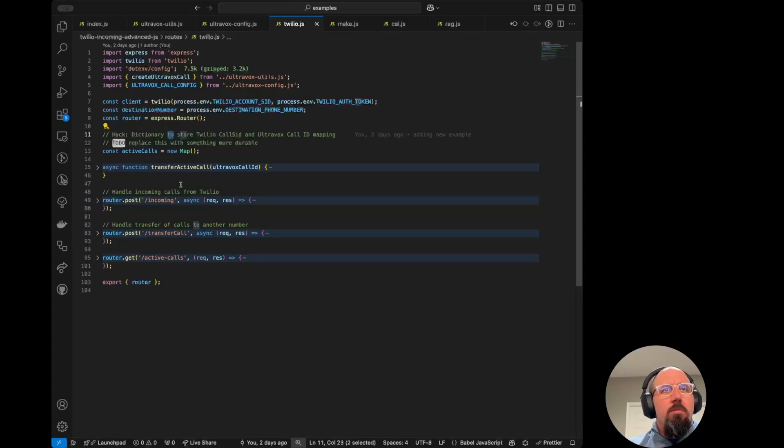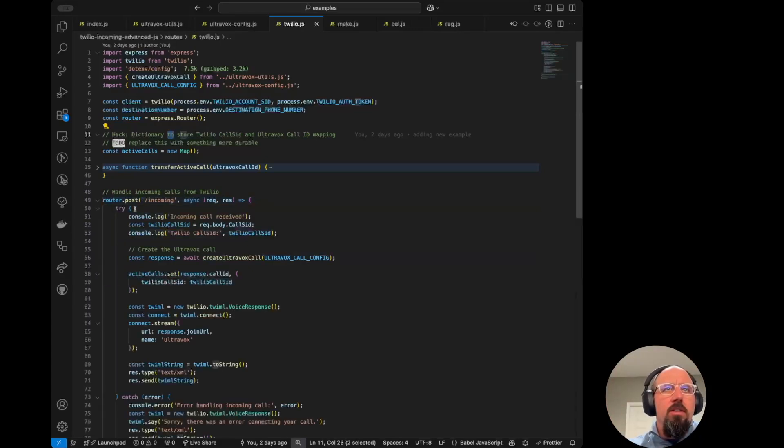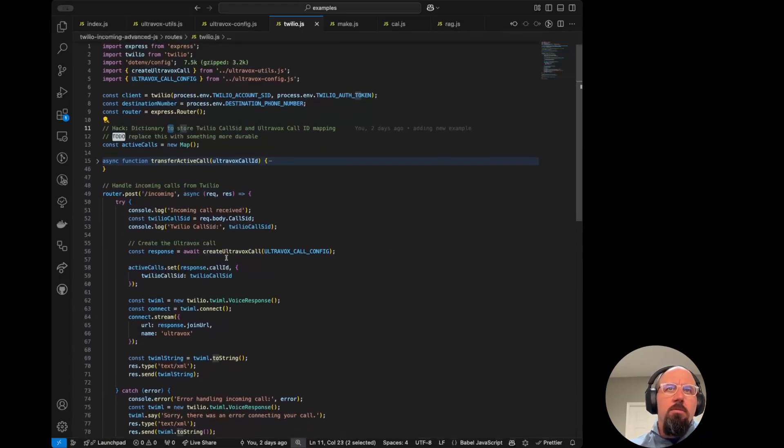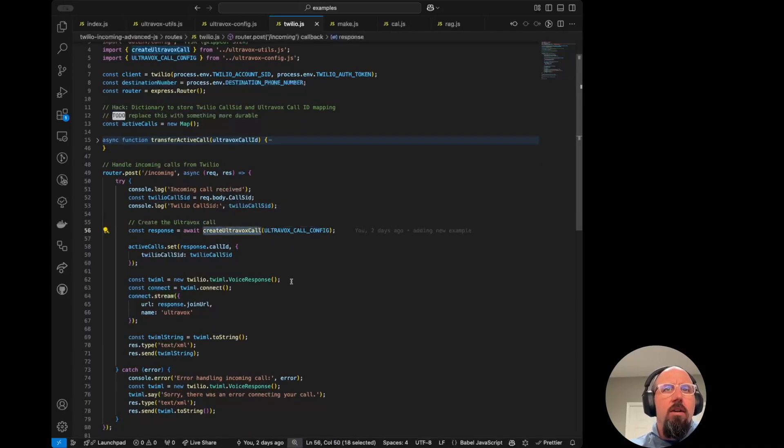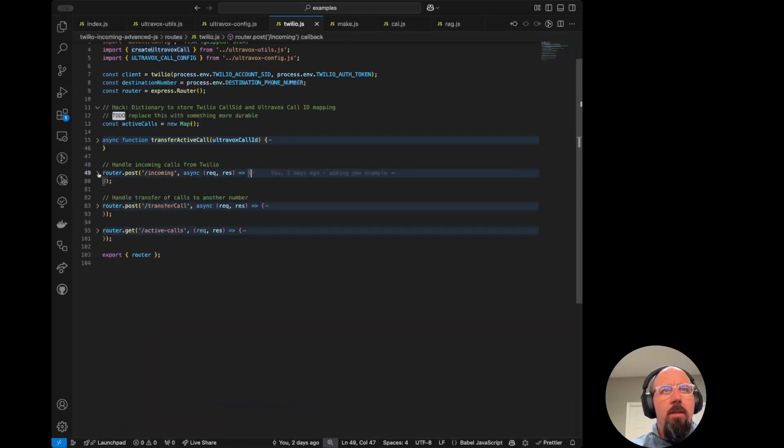So then we've got the first thing that happens is when, just like in the incoming quick start, we go and give this incoming URL to Twilio. Phone comes in. It call comes in. We create the call. And we're off to the races, right? So we've got our call running at that point.